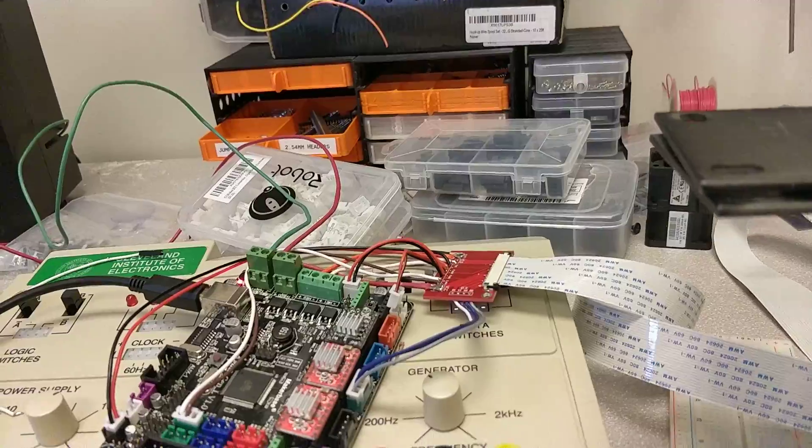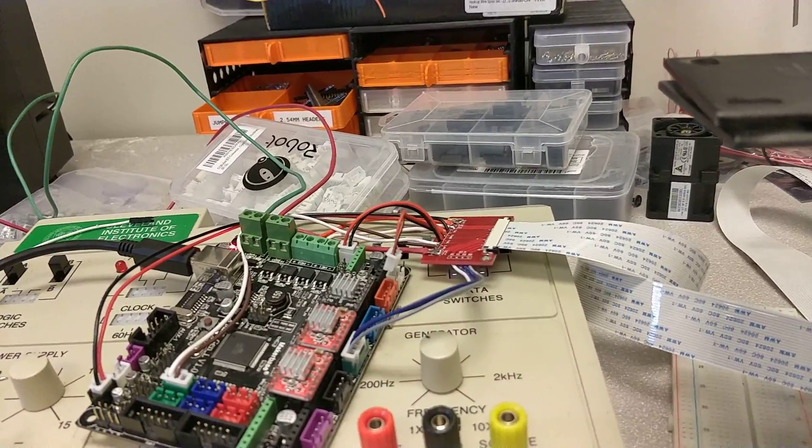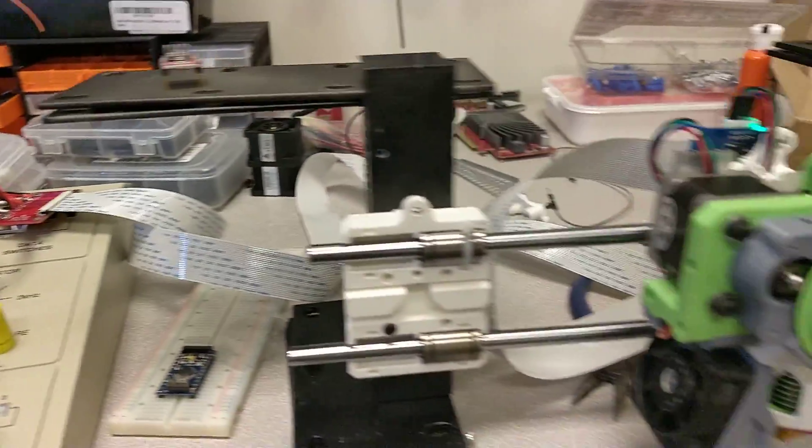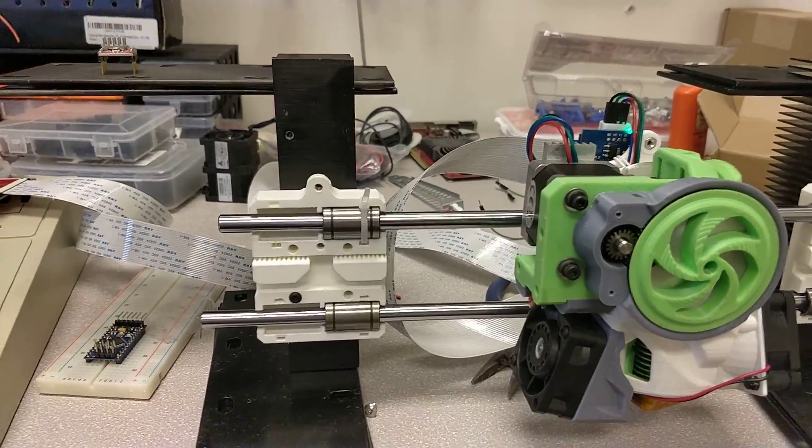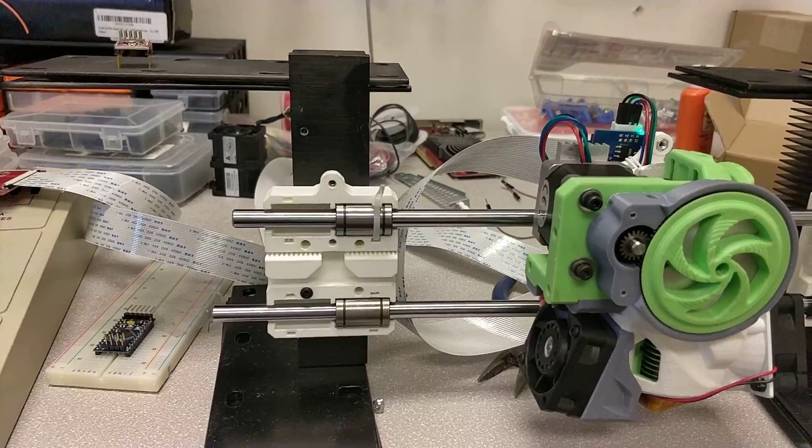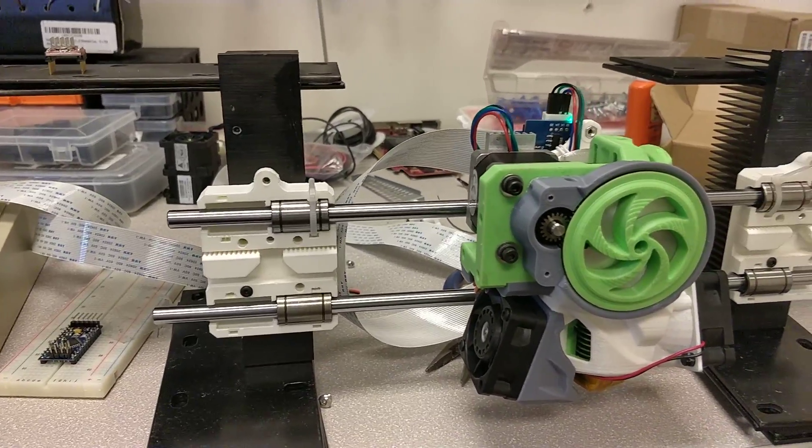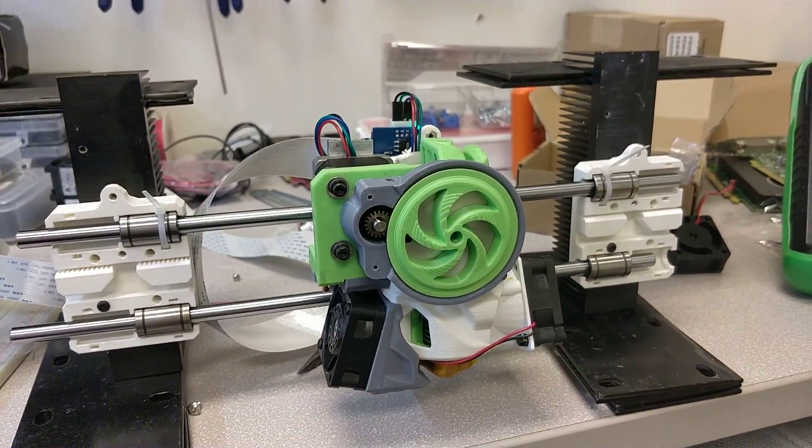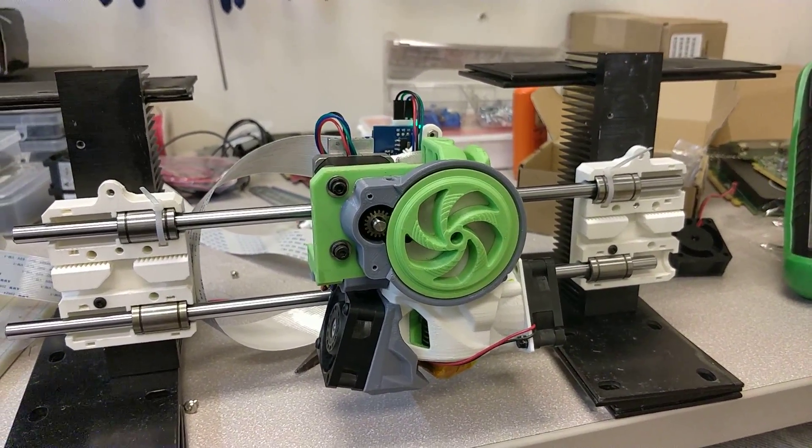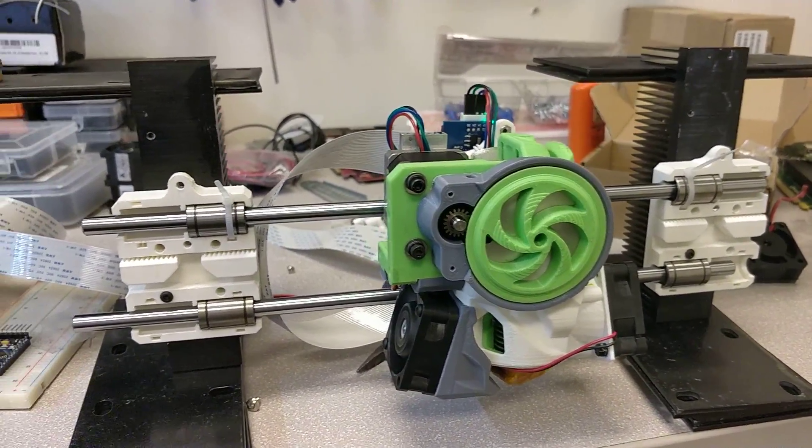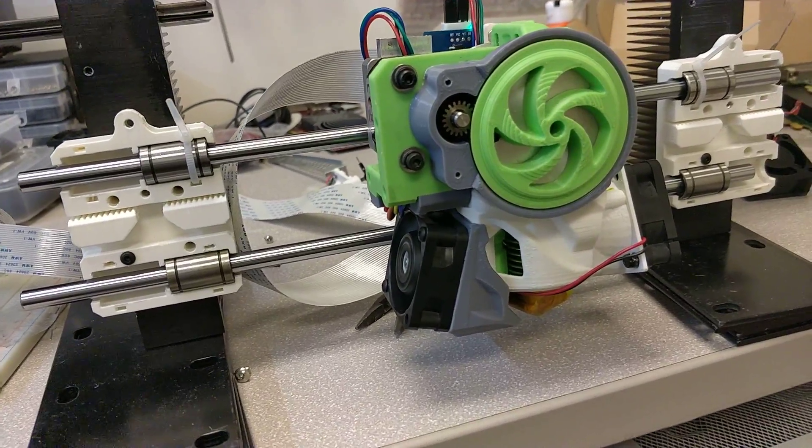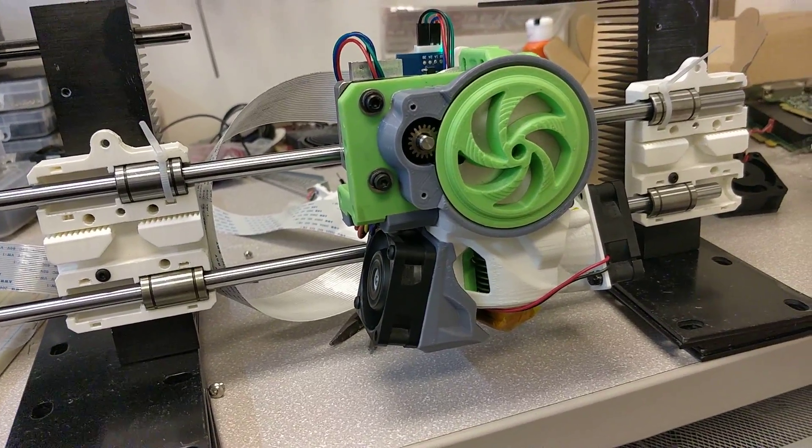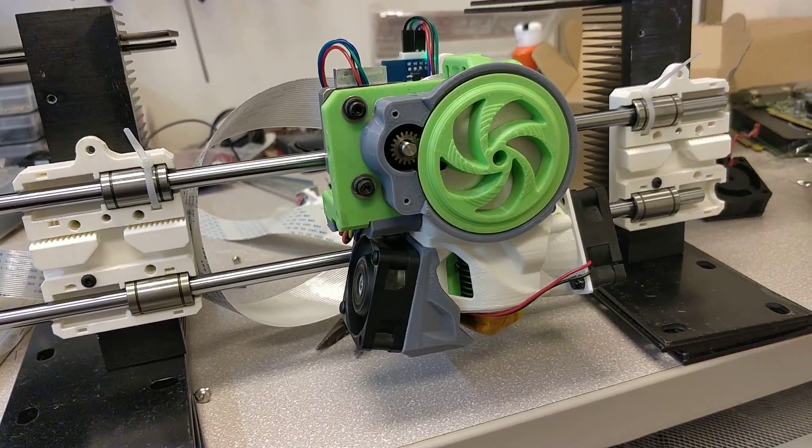Plugged everything wired up through these JST connectors and also getting a good temperature reading off of that. Here's the fan speed and we're good.